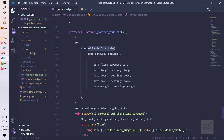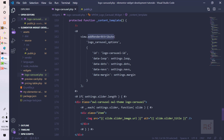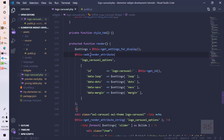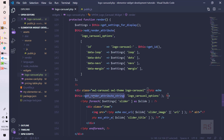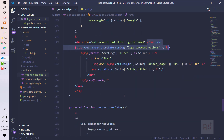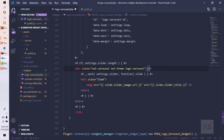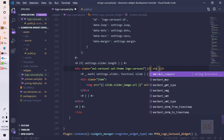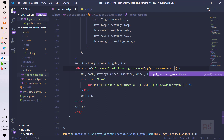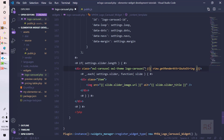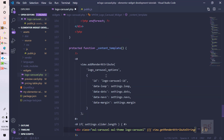One thing we are missing: we used addRenderAttribute but haven't yet passed the value into the DOM. Similar to how we use get_render_attribute in PHP, here we use triple curly braces to render the actual DOM output: `{{{ view.getRenderAttributeString('logo-carousel-options') }}}`.